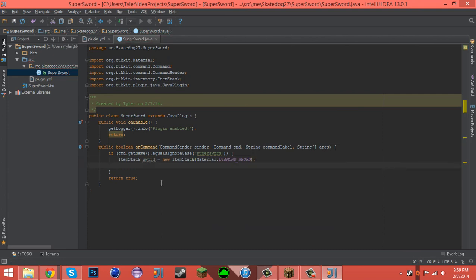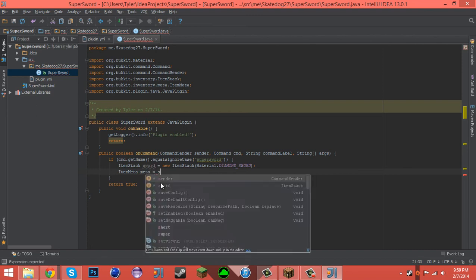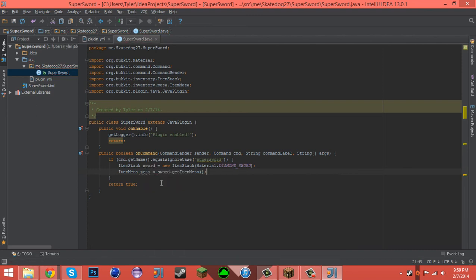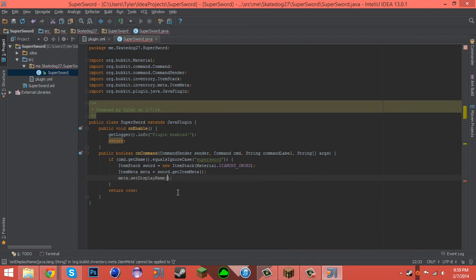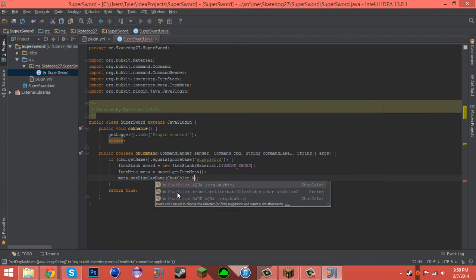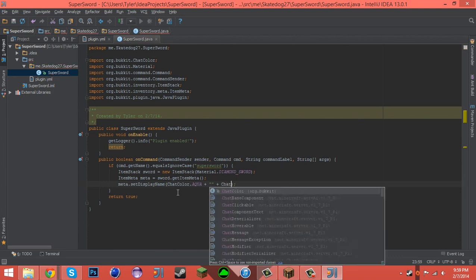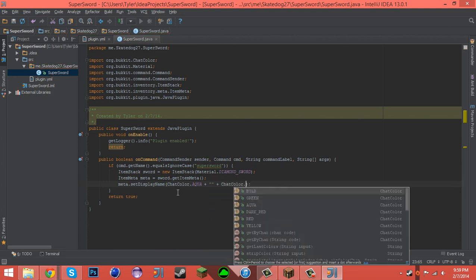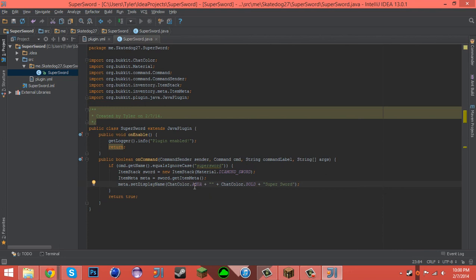Now we have to get the meta. So ItemMeta meta equals sword.getItemMeta. Now what we can do with this meta is change the meta display name. So let's say meta.setDisplayName ChatColor.AQUA plus quote plus ChatColor.BOLD plus supersword. Now the reason why I put those little quotes there is because two chat colors next to each other with the pluses will actually cancel each other out. So the bold will actually cancel out aqua, so aqua will not show. So what I have to do is put two quotes there, so it basically runs no message, confuses the code, and then it can combine aqua and bold together.